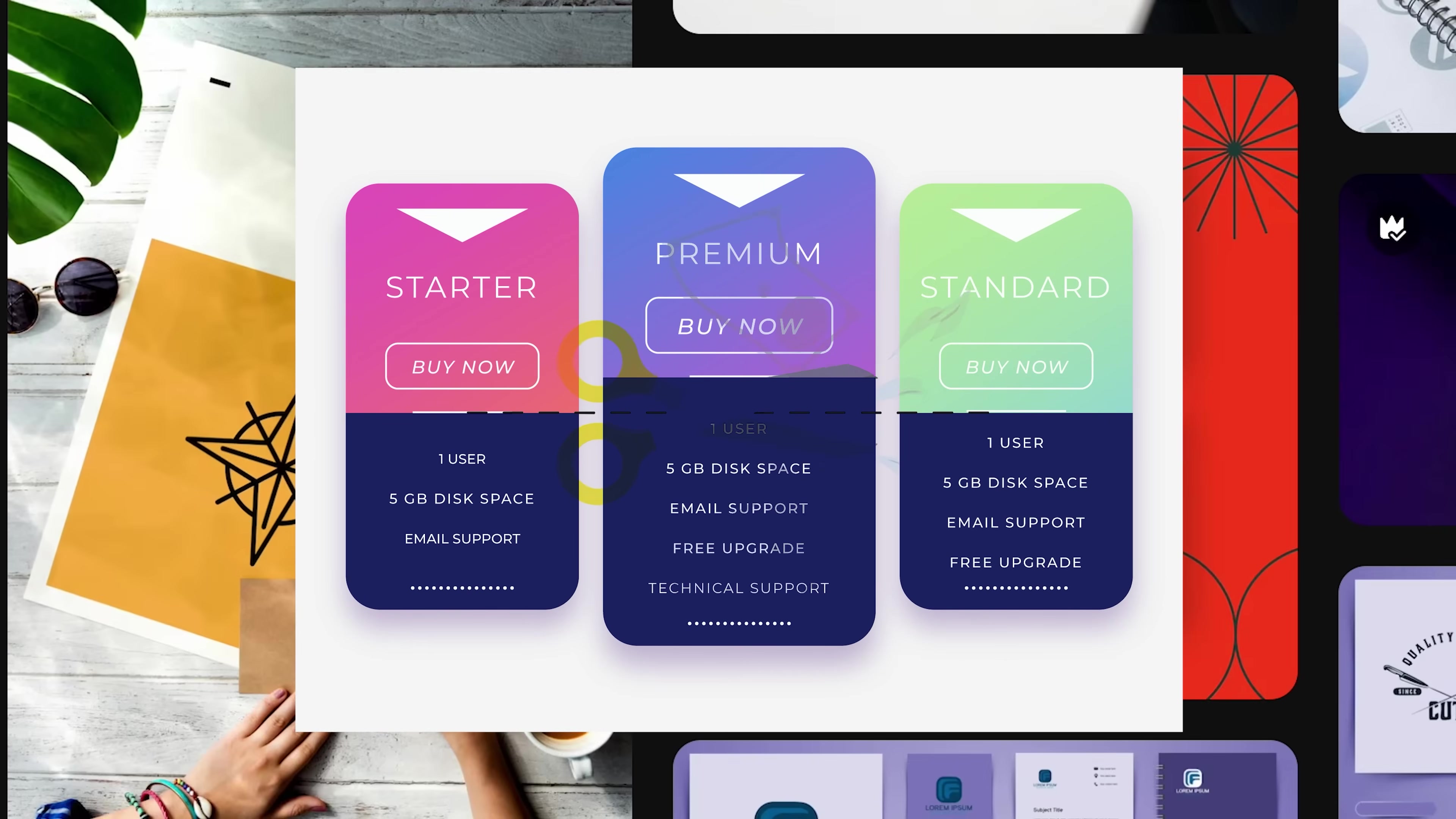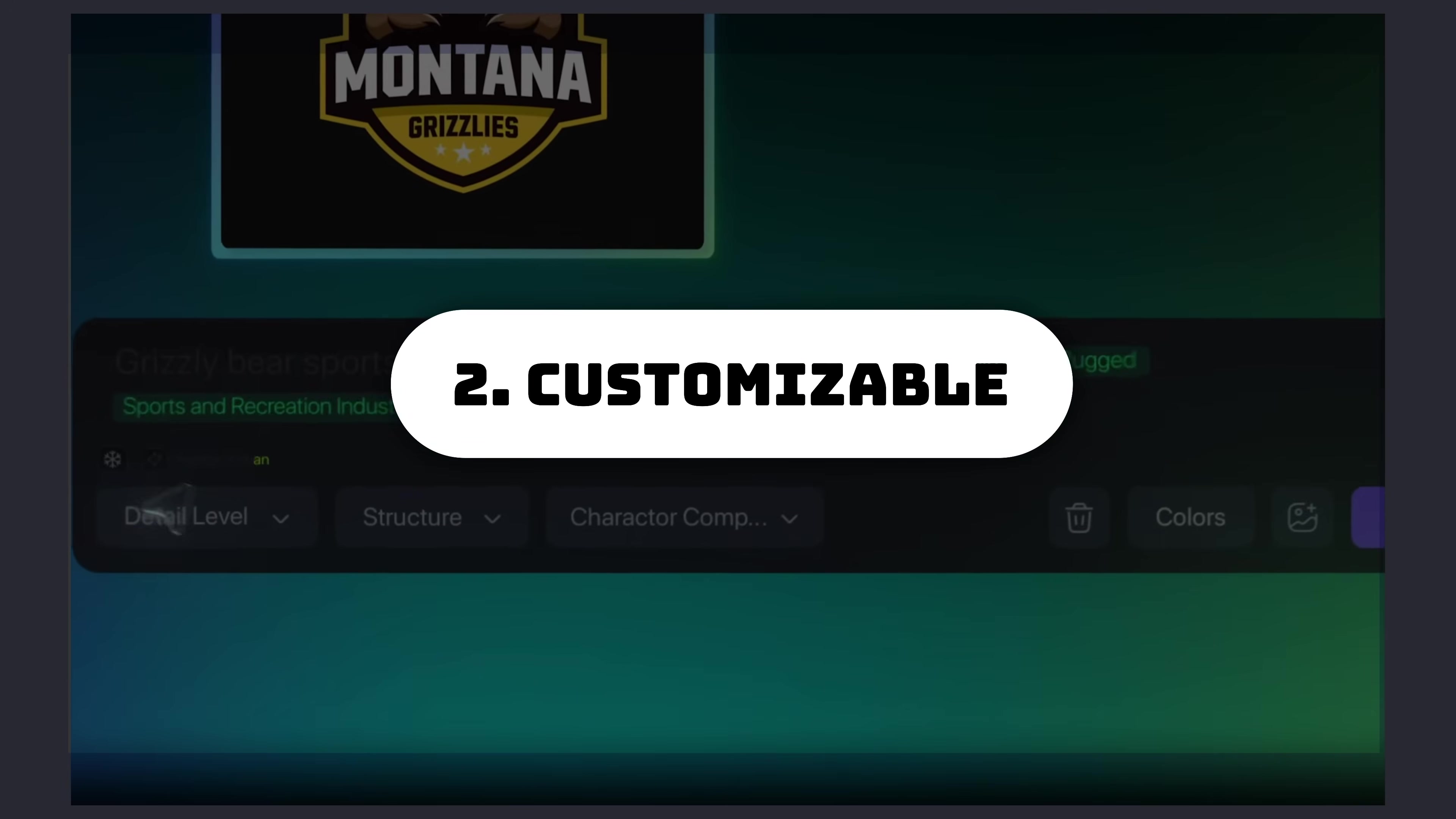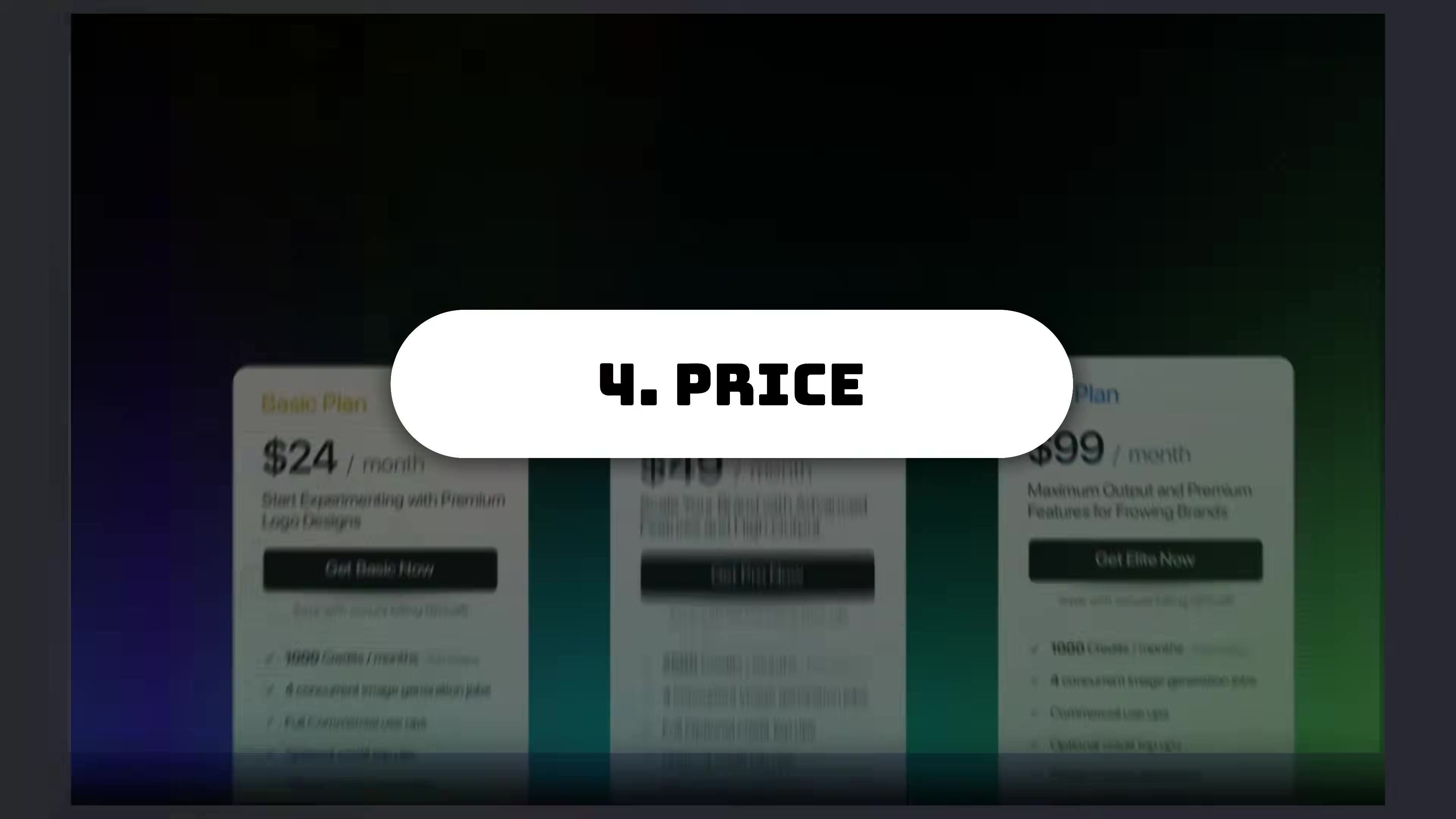A good AI logo generator should pass all of these tests. Number one, easy to use. There's no point in using AI if it's not easier. Number two, it's customizable. I don't want AI to just feed me a logo that I cannot change. We're comparing AI with real artists here, so I want the same level of customization. Number three, the quality of the logo. And number four, the price should make sense.